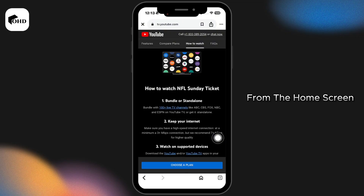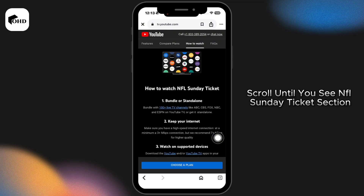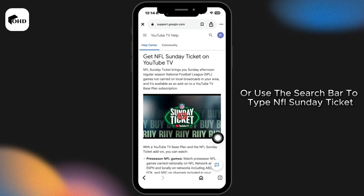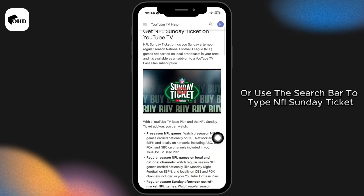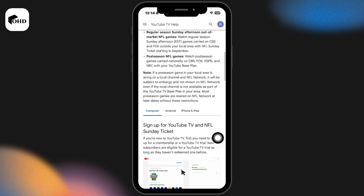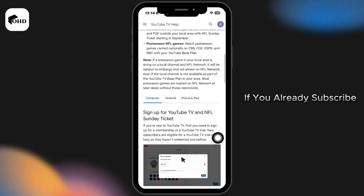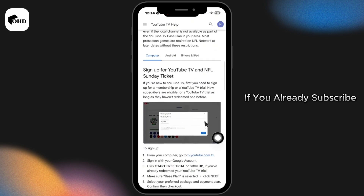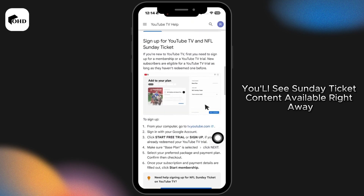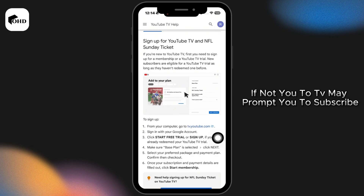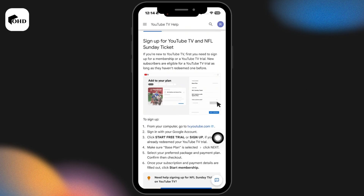From the home screen, scroll until you see the NFL Sunday Ticket section or use the search bar to type NFL Sunday Ticket. If you already subscribe, you will see Sunday Ticket content available right away. If not, YouTube TV may prompt you to subscribe.